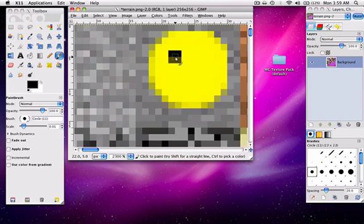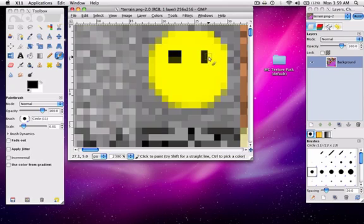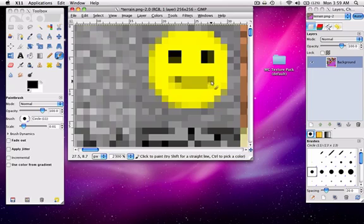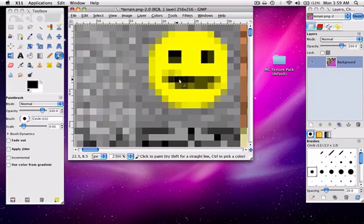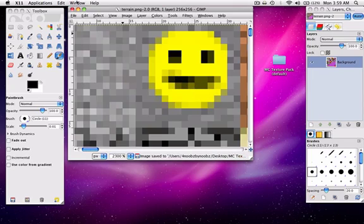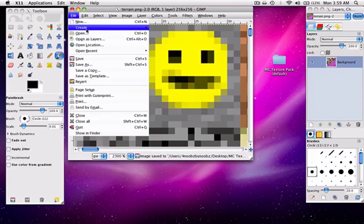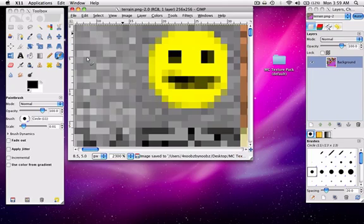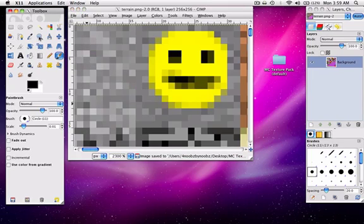Make eyes. My eyes are not very good. And make it have something that resembles a mouth. So now I'm just going to save this. File. Save. And it should automatically save.